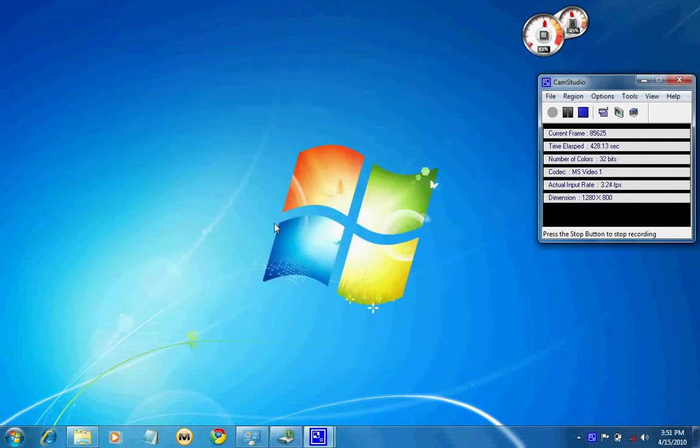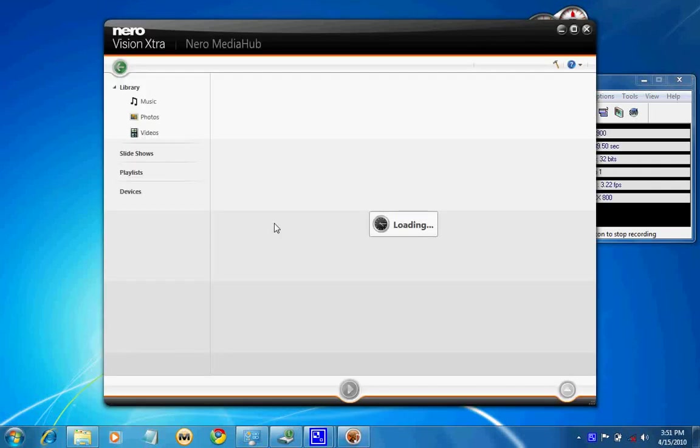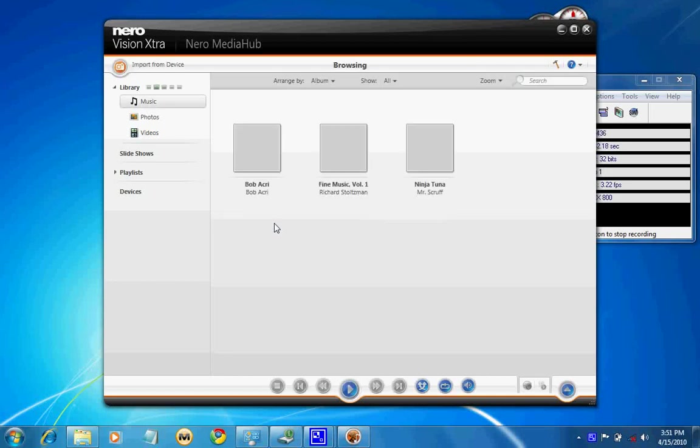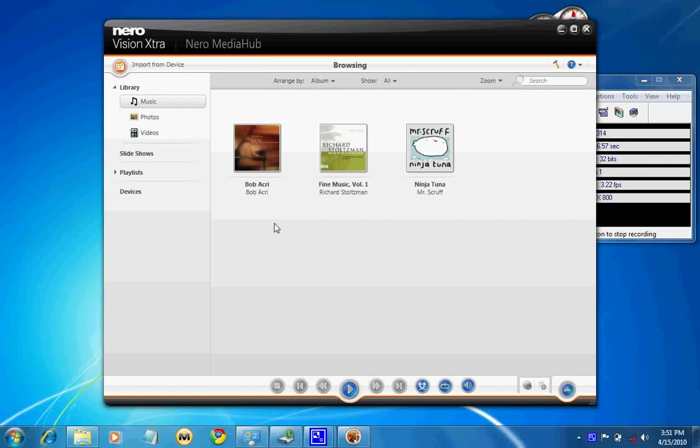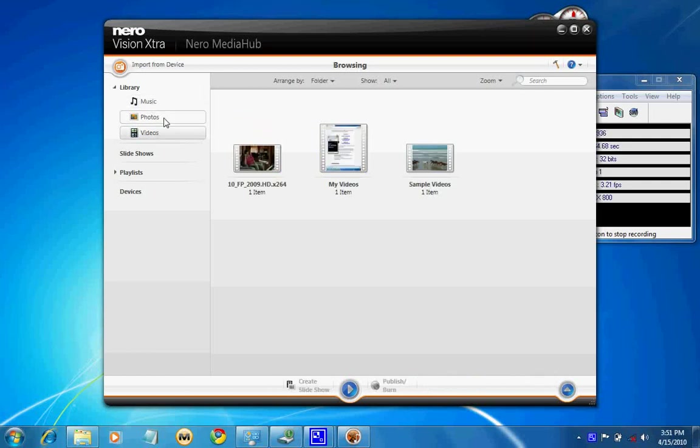Media Hub is new. Nero has added a one-shot tool for music, photos, and videos. This is a front interface for Vision Extra as we saw, for adding videos as well as editing videos and creating slideshows. This is an extra in terms of Media Hub where you can play videos, hear music, everything you can do.